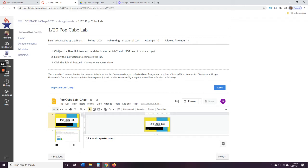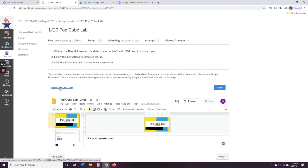So the instructions for your lab: click on the blue link to open the slides in another tab. You do not need to make a copy. I know in some of your classes they ask you to make a copy — clicking on this blue link right here will make a copy for you. Make sure you're logged into your school email. If you're not logged into your school email, it won't work.